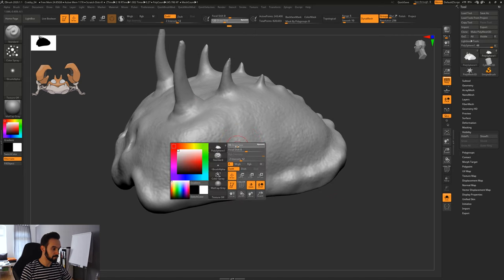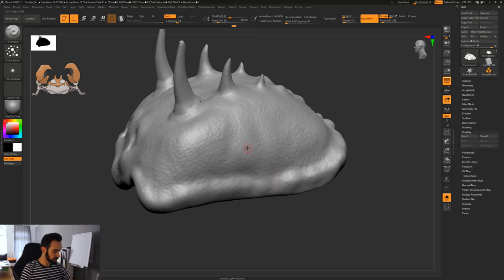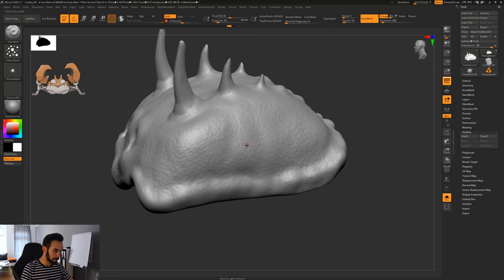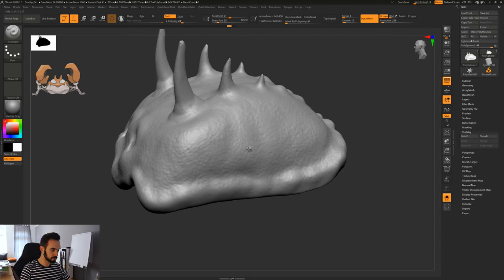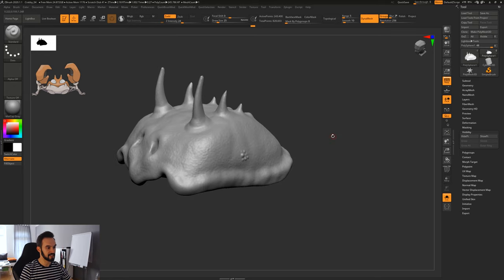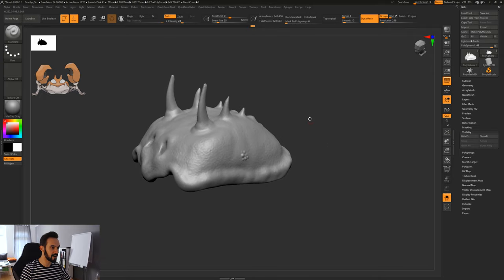I'll use the standard brush to sculpt some surface detail, but not with Color Spray — just with dots. The resolution is not enough for what I want to do. Going higher might be too much for some of your computers, but I just want to show you.